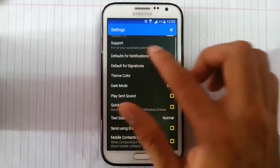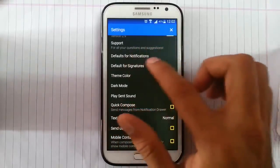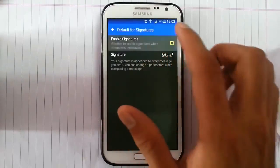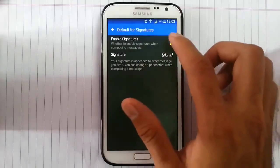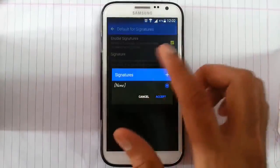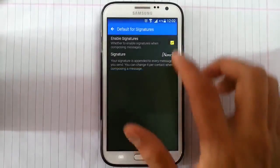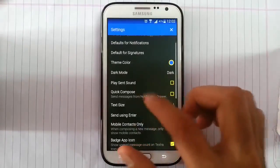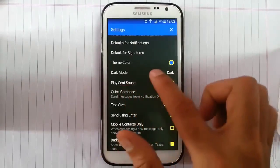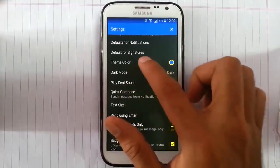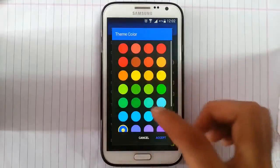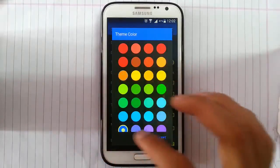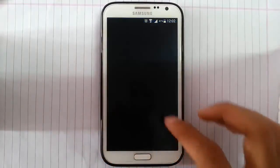So that's the default for notification. Then default for signature, you can add signature in my messages like that. And then dark, I mean theme color, I can choose from different theme color. I can choose, but I like this one.